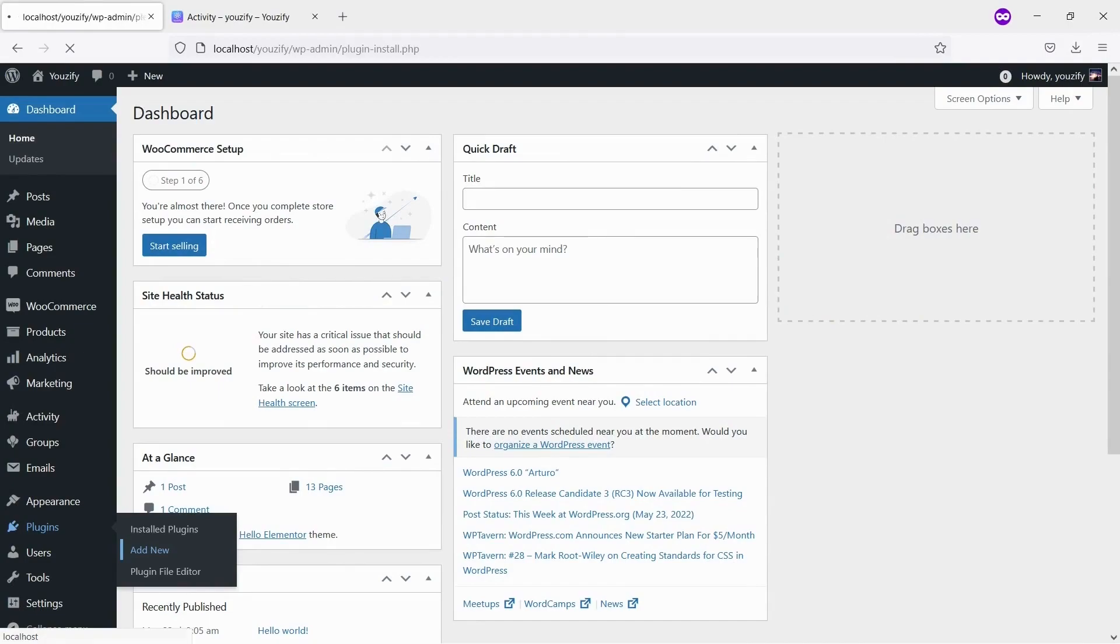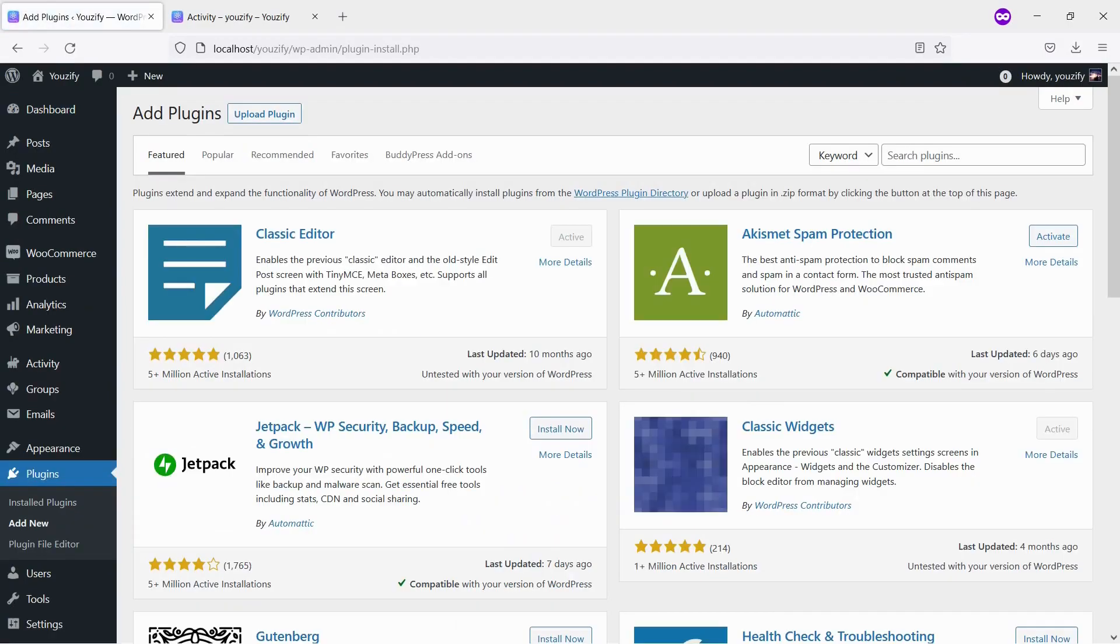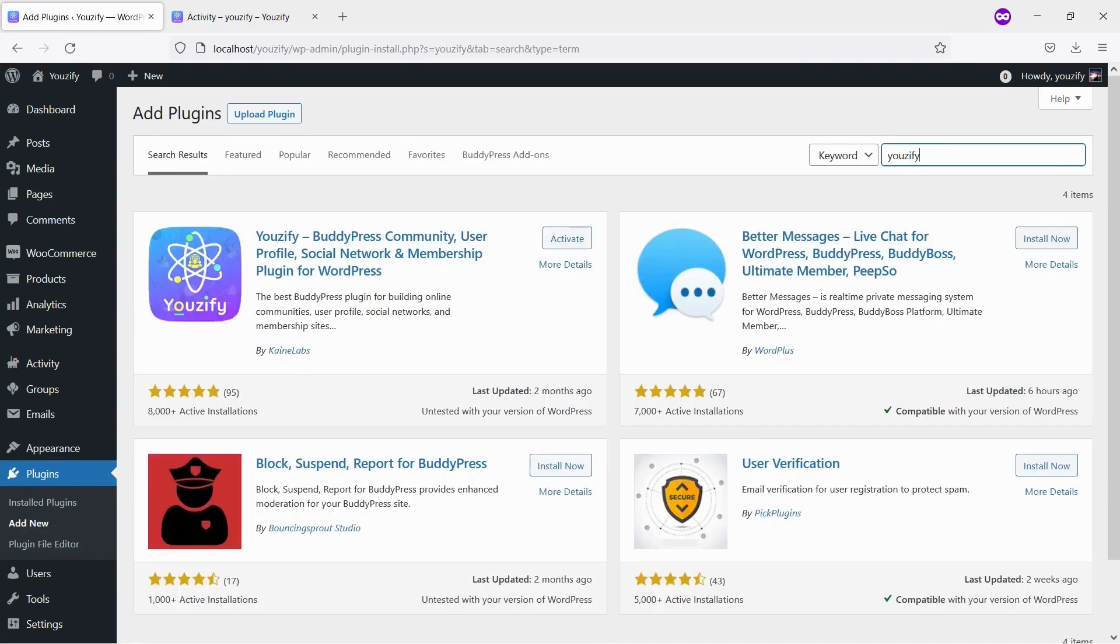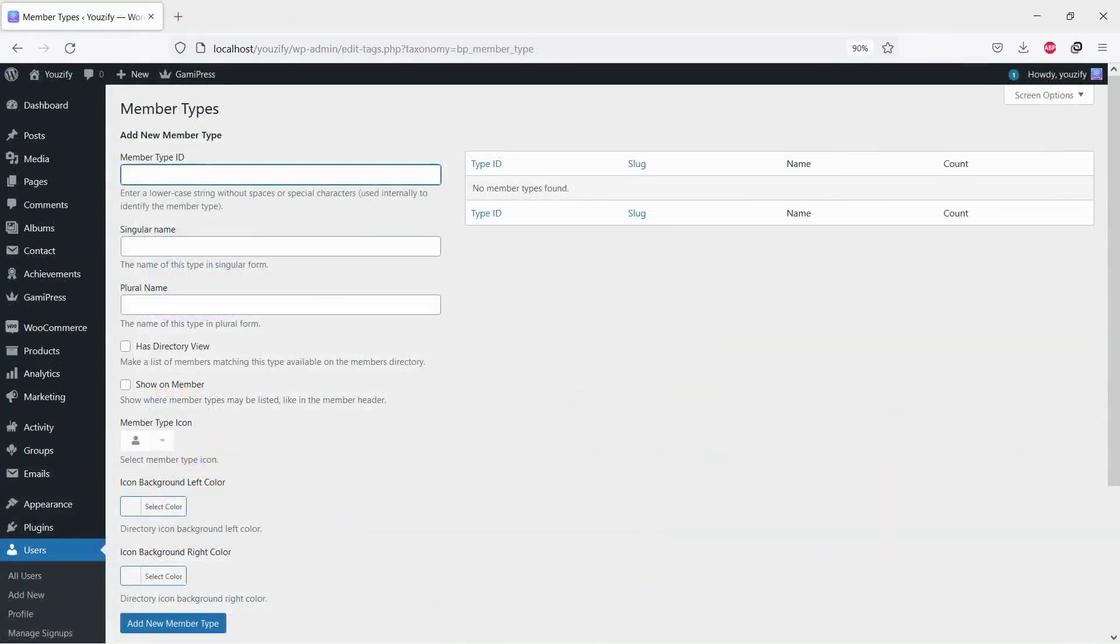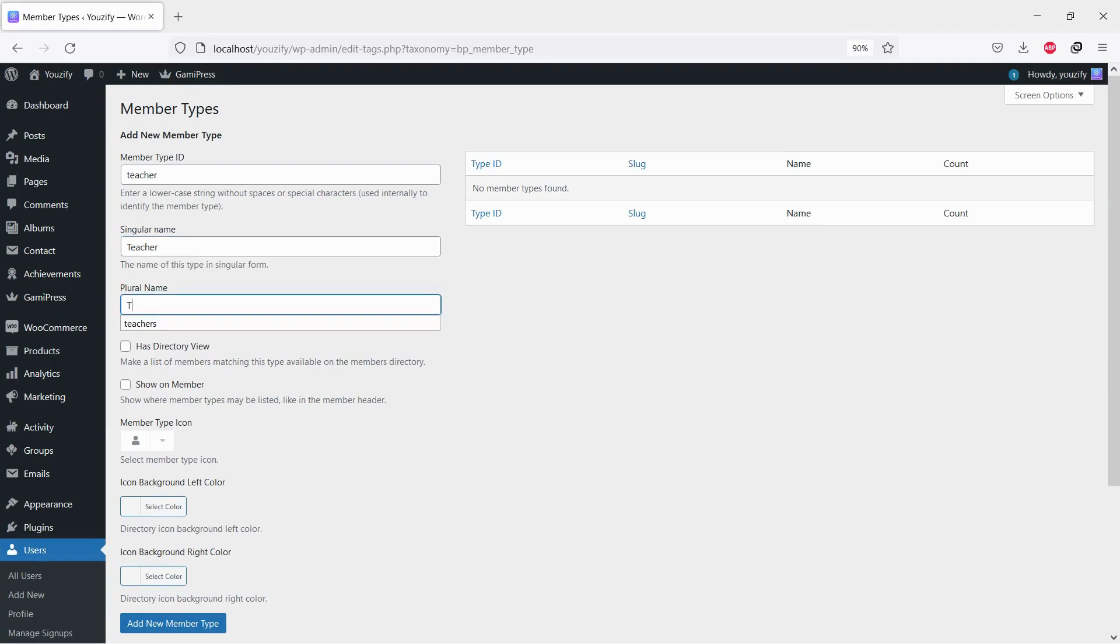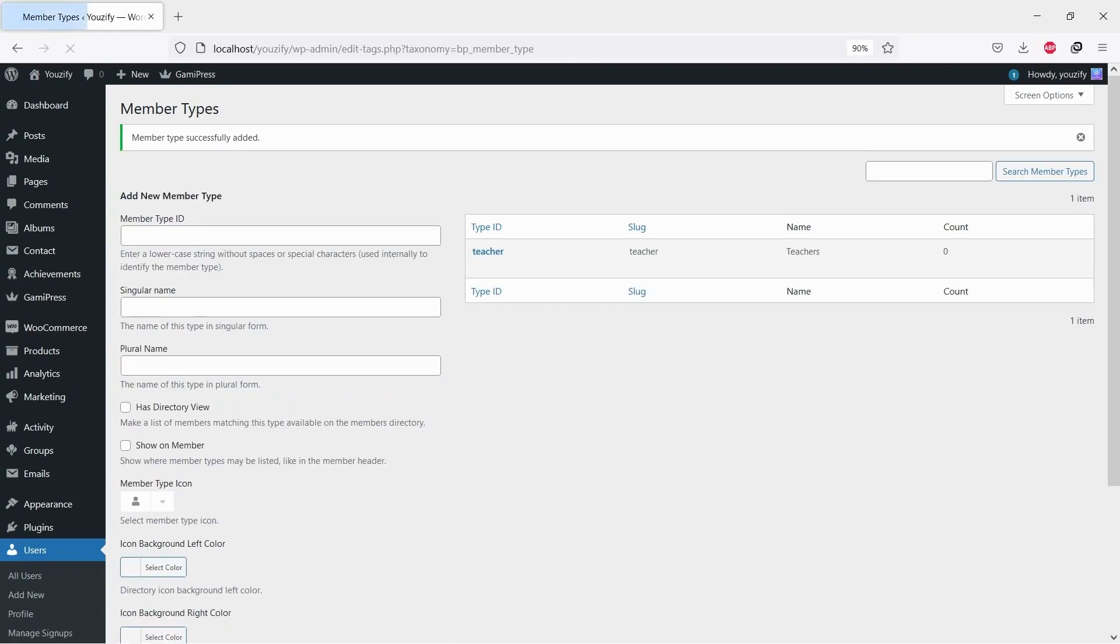Second, you need to install the Usify plugin lite version and activate it. This plugin is also free and you can get it from the WordPress plugin directory. Once both plugins are activated, please create a member type first. Navigate to users member types and then fill the required fields to create a new type. Also check the show on member option.